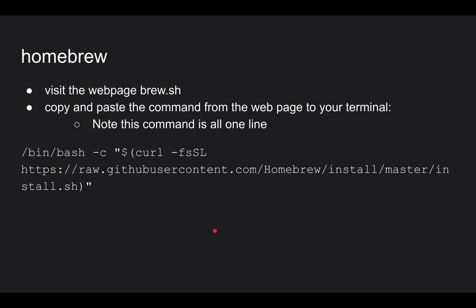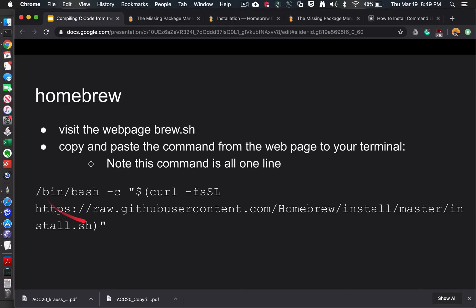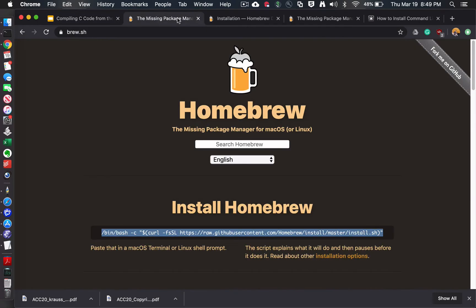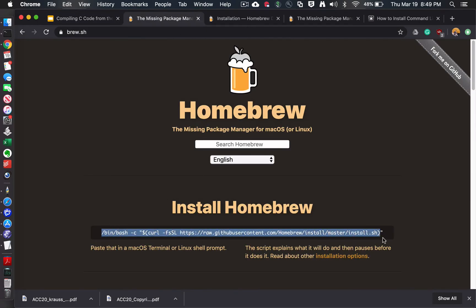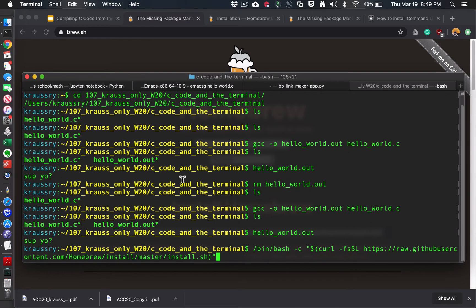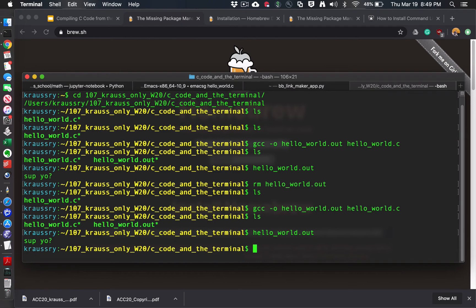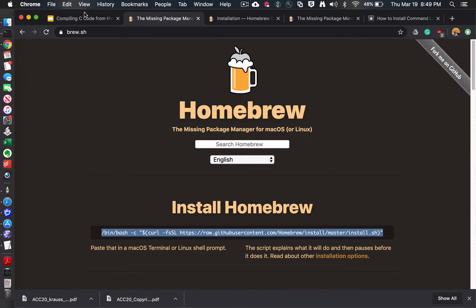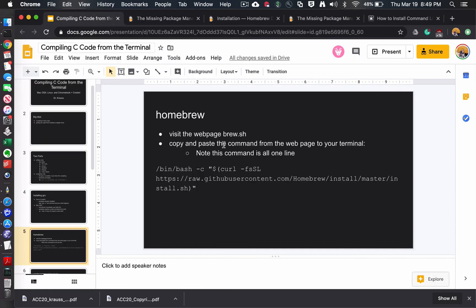So installing Homebrew itself is really simple. If you go to the website brew.sh, there's like this great big long command here. So if you just copy this thing and paste it into a terminal, go over to your terminal. Now I'm not going to do it because I've already done it a long time ago. Execute that, and it'll take a few seconds, but it'll install Homebrew. The trick is getting not just Homebrew, but also the command line tools.